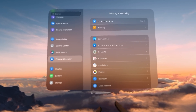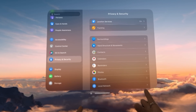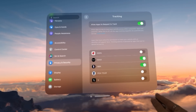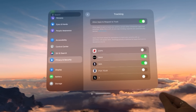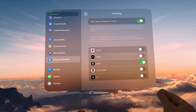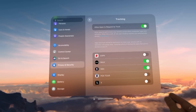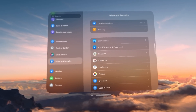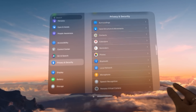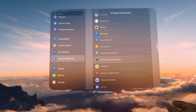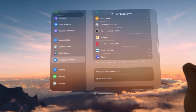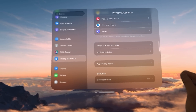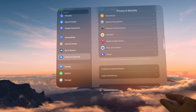Privacy and Security: location services, tracking — which apps can track you — contacts, calendars, all these different services that we're familiar with from iOS. I'm not going to dive deep into it because this is pretty straightforward.